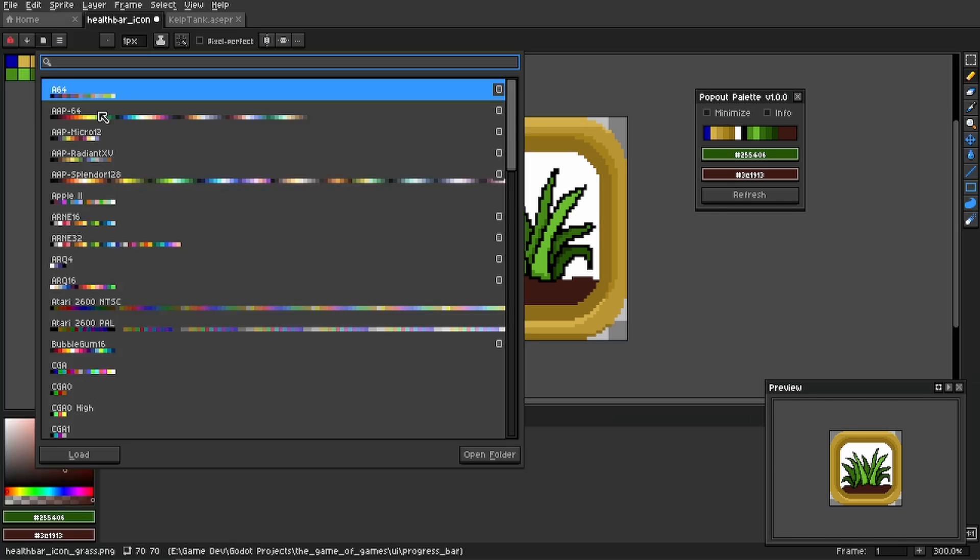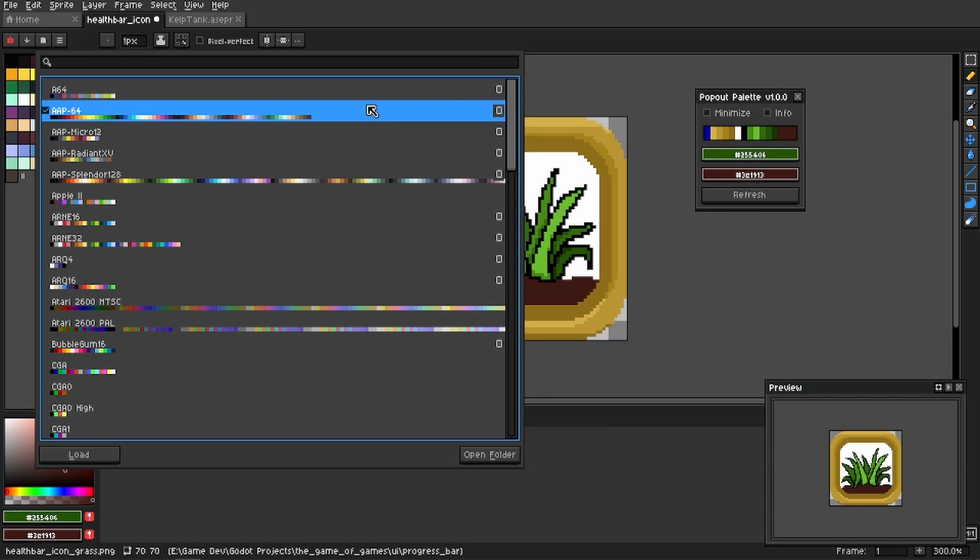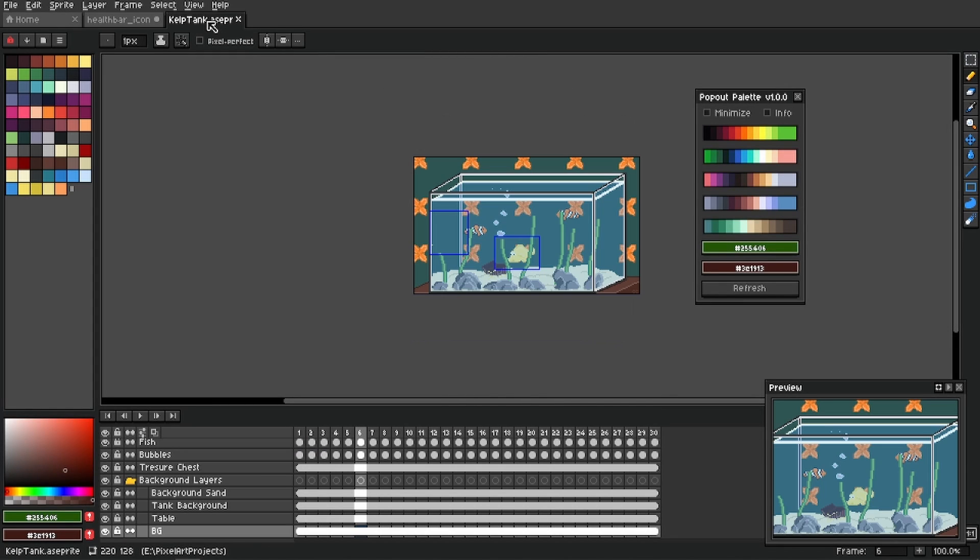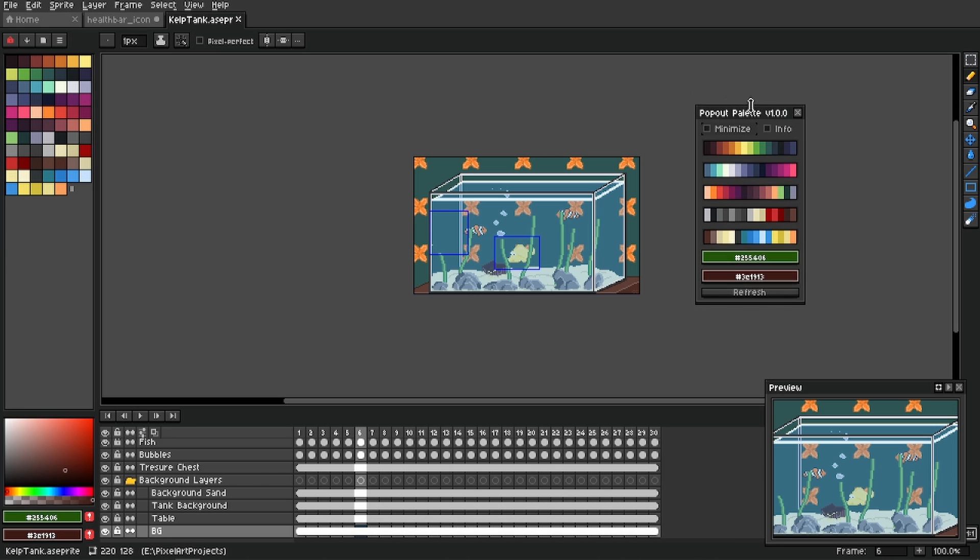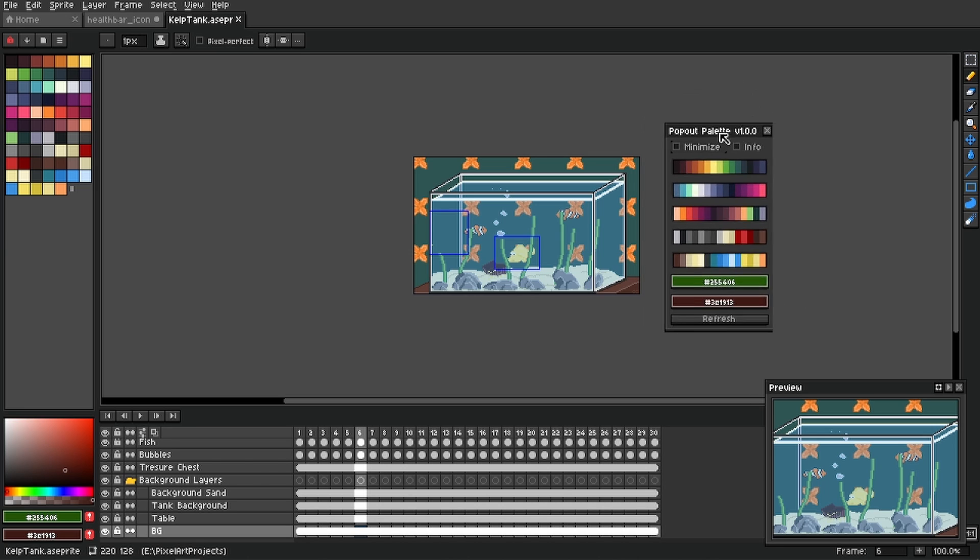When changing palettes or documents, make sure you click the refresh button. This will keep the pop out updated.